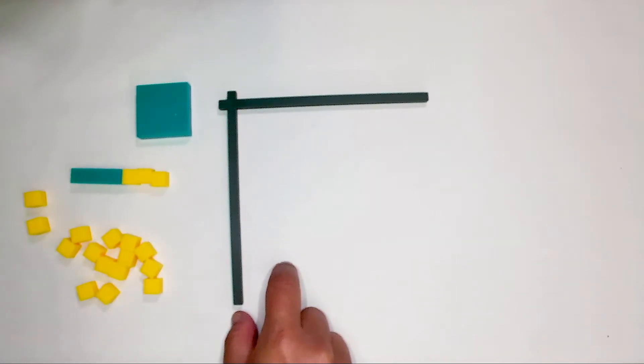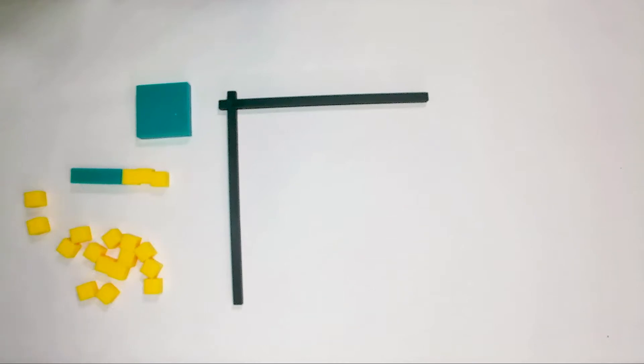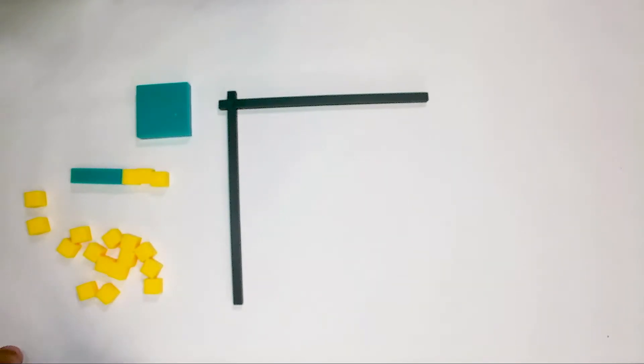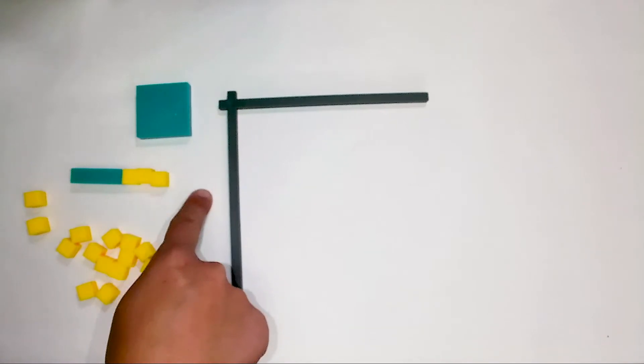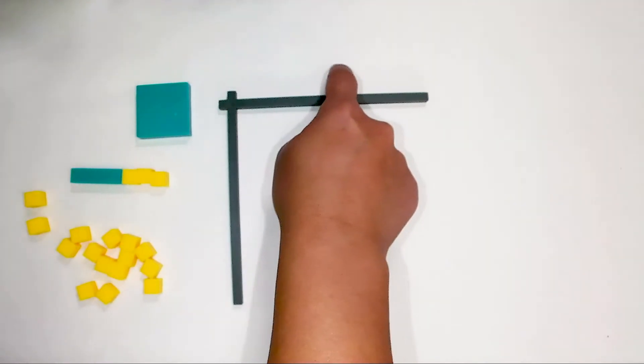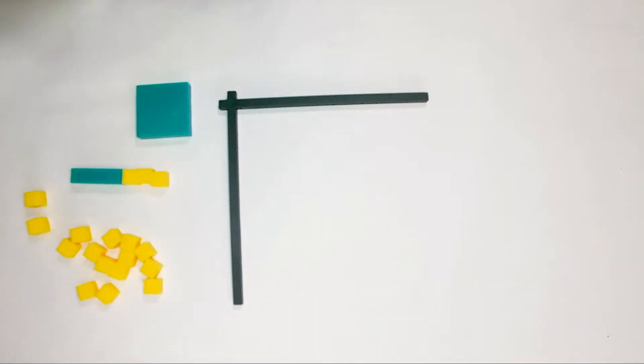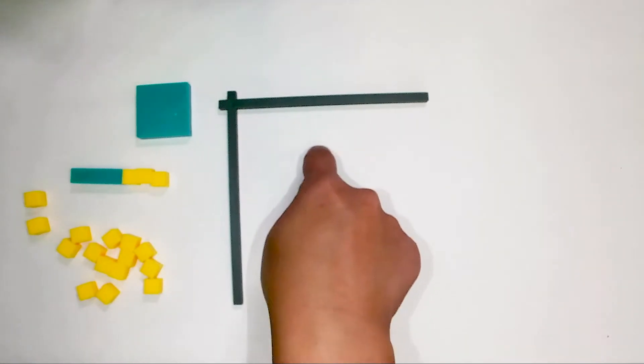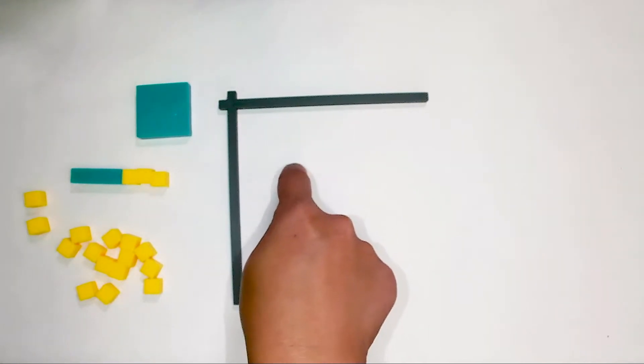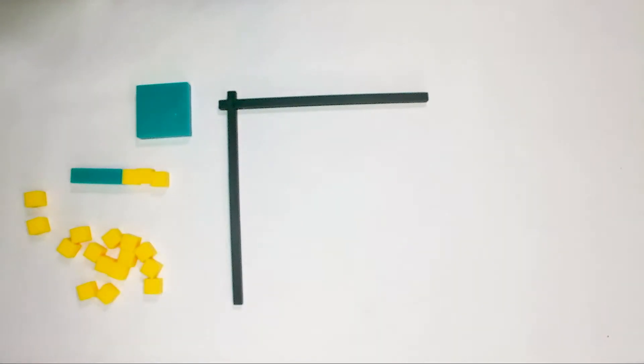This corner piece actually represents the mathematical relationship that you get when you multiply. So when you put blocks here and here those actually become the two factors that you're multiplying and anything that's formed inside the corner piece is the product.